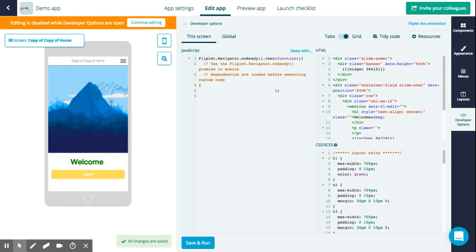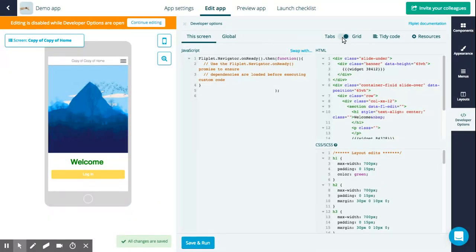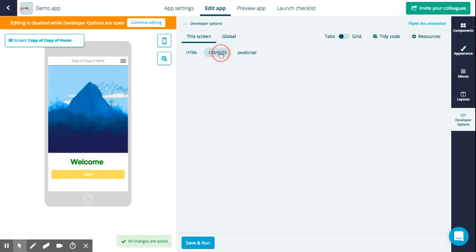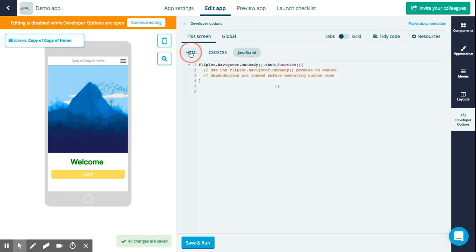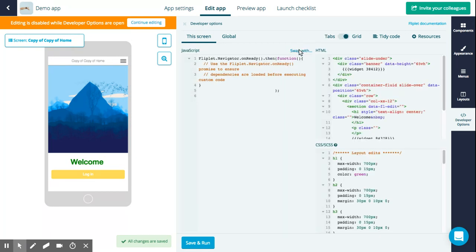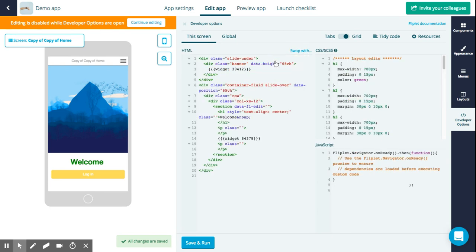If you want to work in a more focused way and only focus on your HTML, for example, you can switch to a tab. At the moment we are in our grid view, so we click here and switch over to our tab view. This is really just a nice way for you to decide how you like to work with your code. You can switch between these and add anything you want. Let's go back to the grid view.